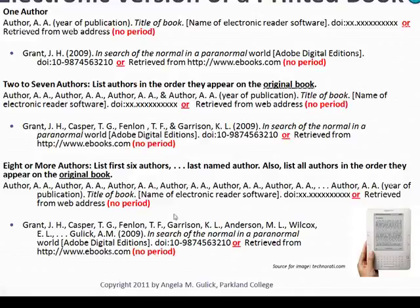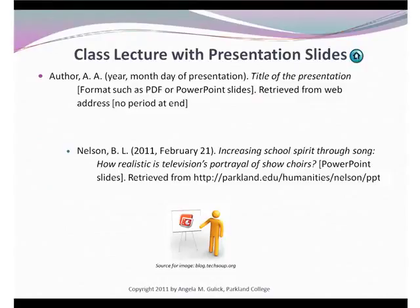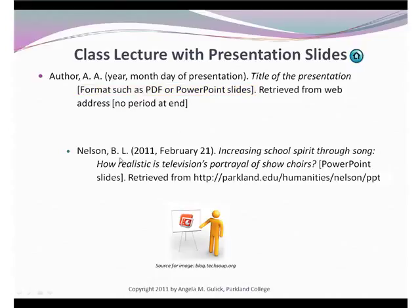Now let's look at a presentation that was done electronically — a PowerPoint presentation or a PDF file. Again, we have our template: author always comes first followed by date. The title of the presentation comes next. The format of the presentation follows in brackets and then the web address. So let's look at this example. We have a PowerPoint slideshow that was created by B.L. Nelson on February 21, 2011. We have the title, Increasing School Spirit Through Song: How Realistic is Television's Portrayal of Show Choirs. Any word that follows a colon is capitalized, and that's why the word how is capitalized.